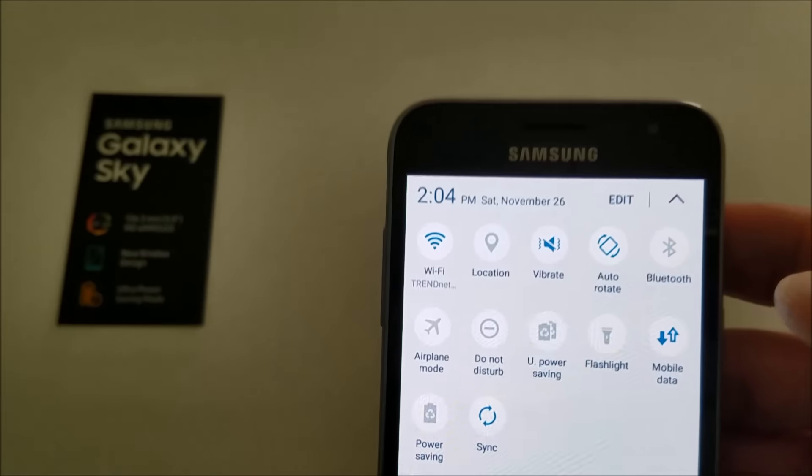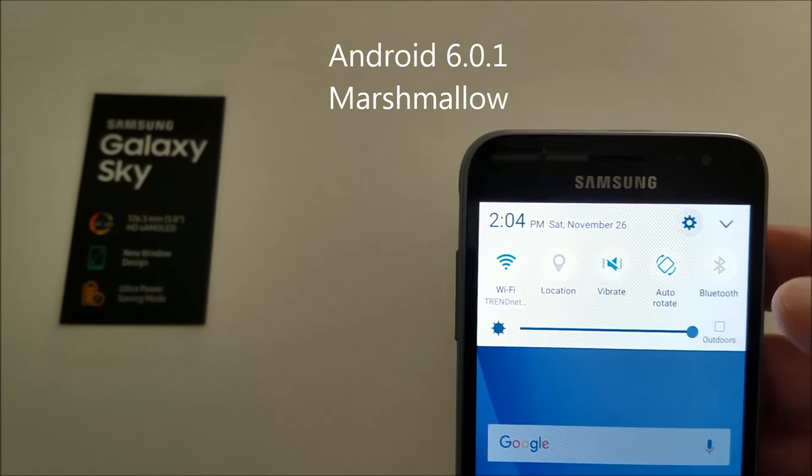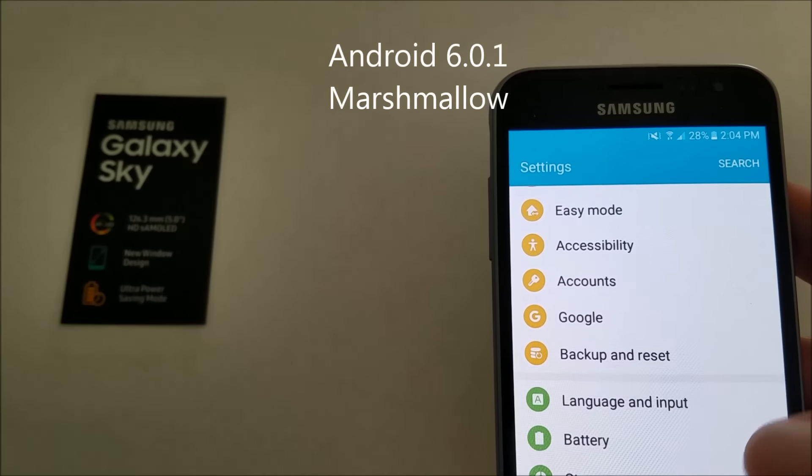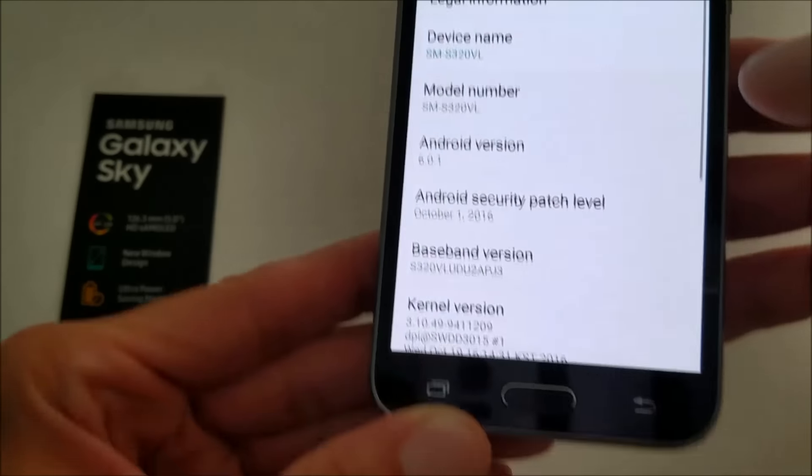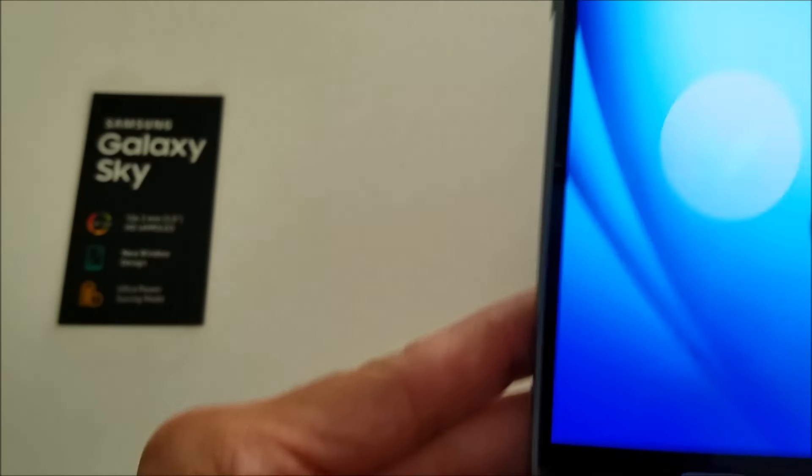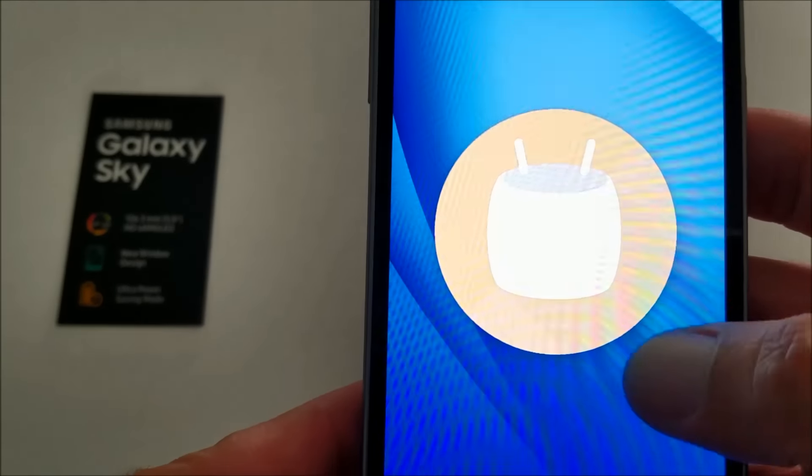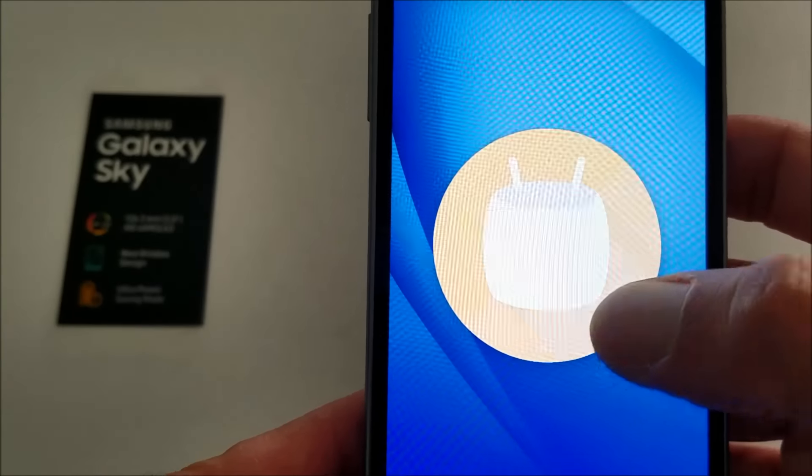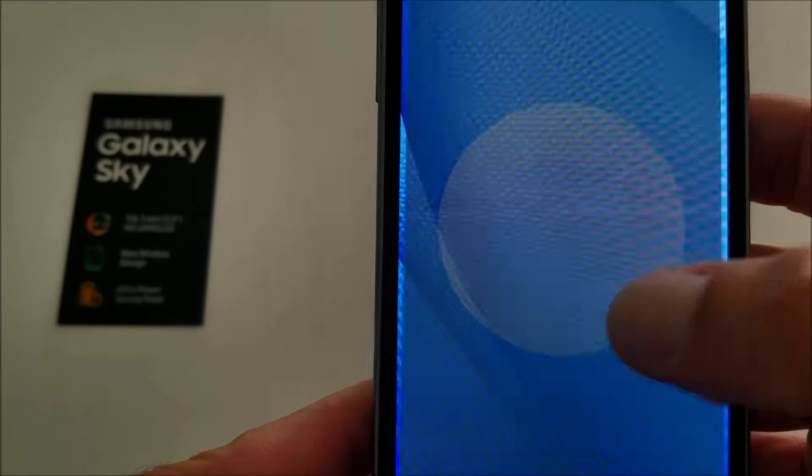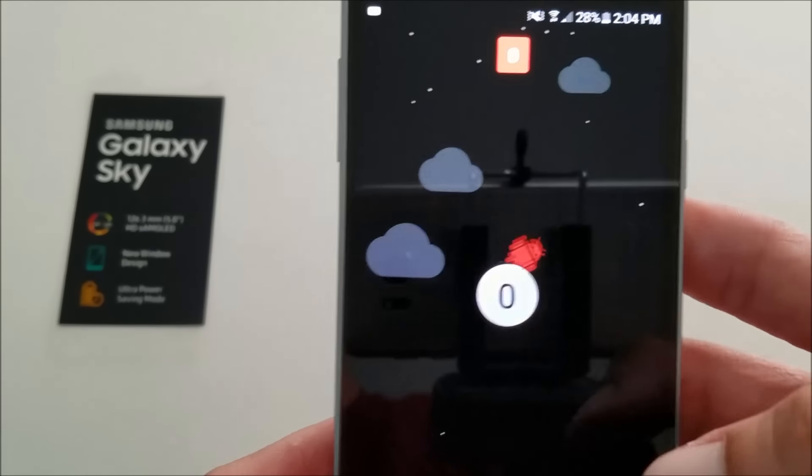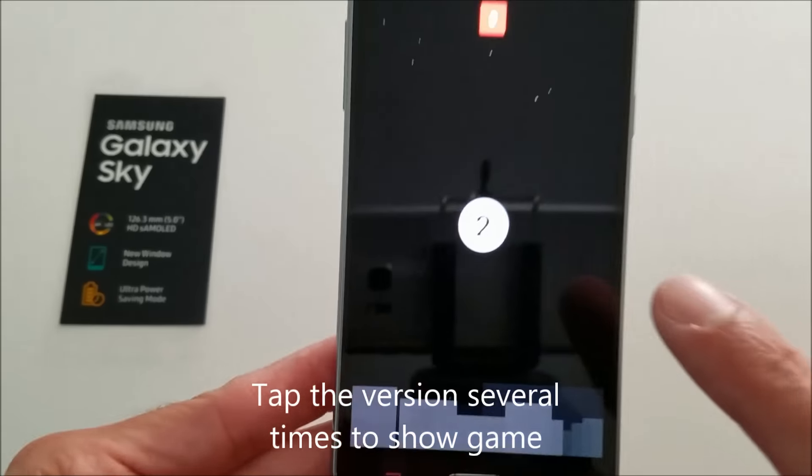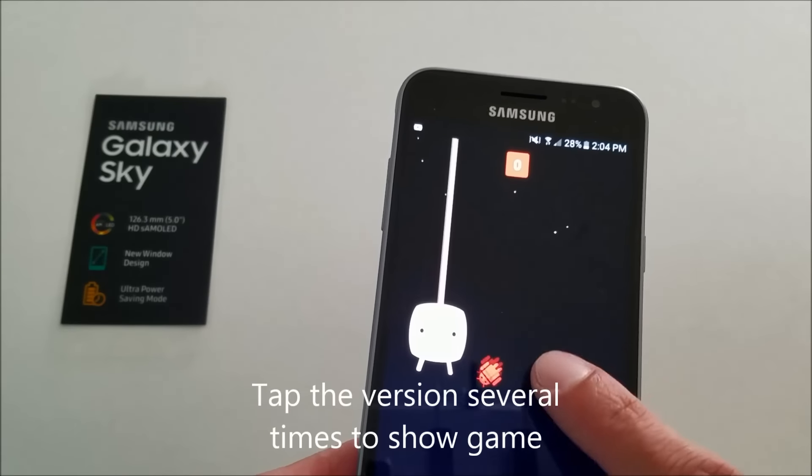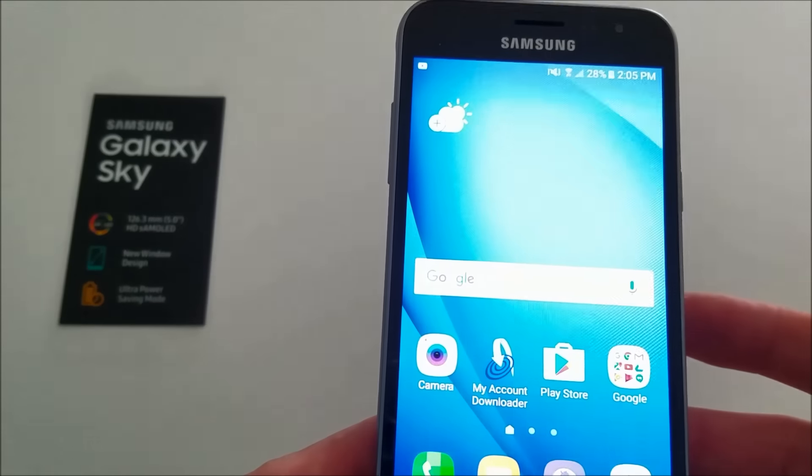Now, Galaxy Sky is running Android 6.0, which is Marshmallow. I'll go ahead and show that to you real quickly here. So it's Android 6.0, which is Marshmallow. And for those of you that know how to do this, this has a sort of a hidden game. So no big deal. I don't want to waste time playing that game.